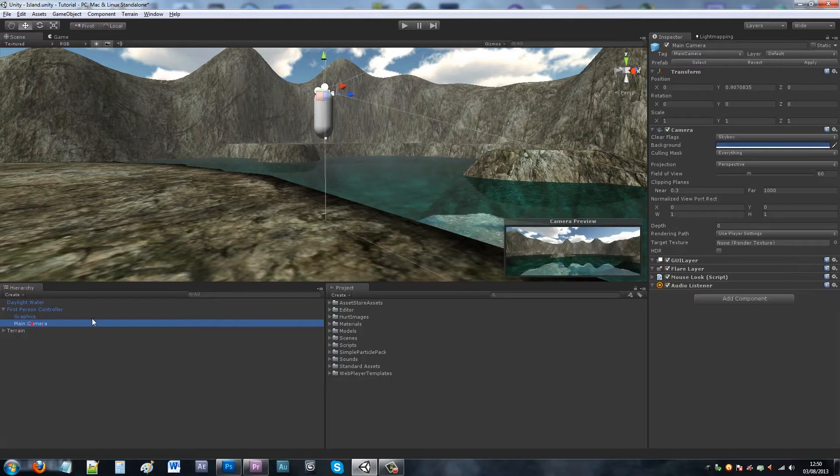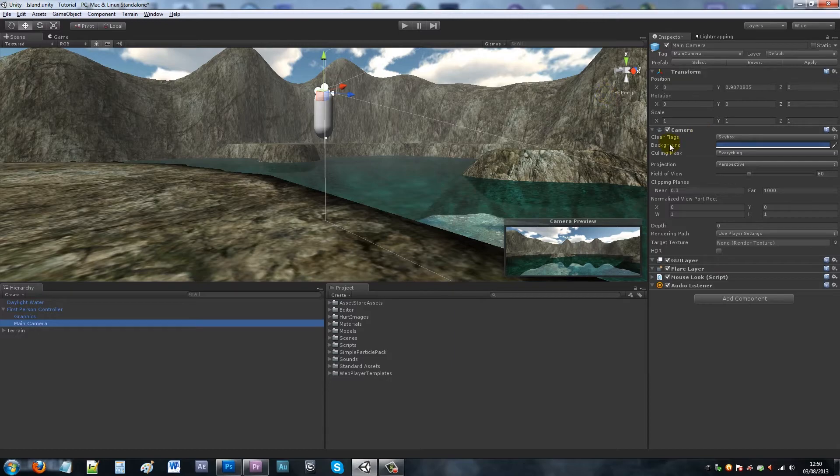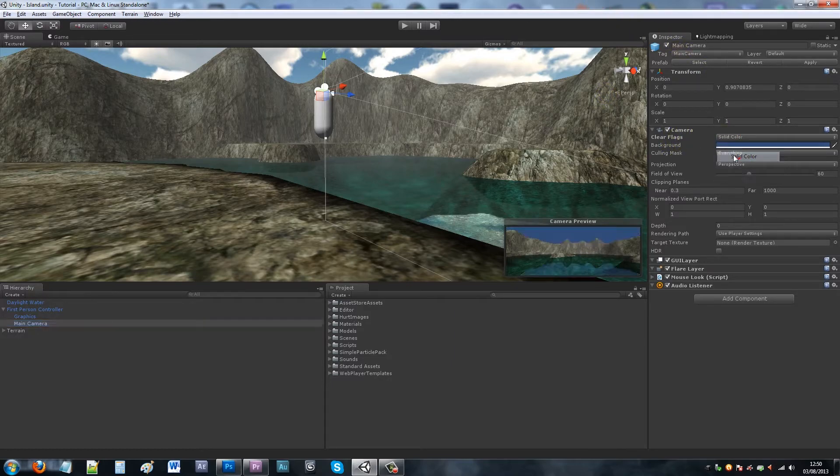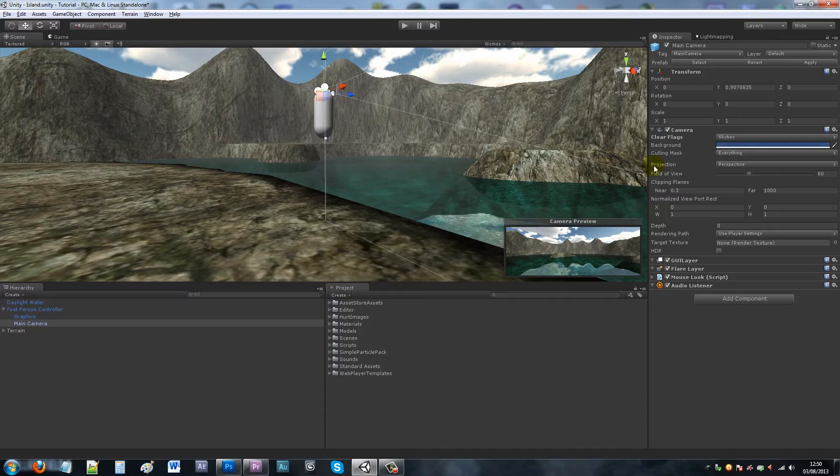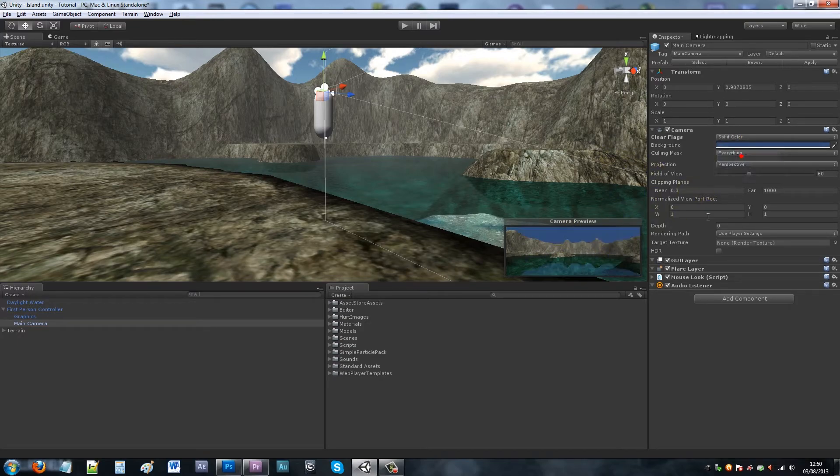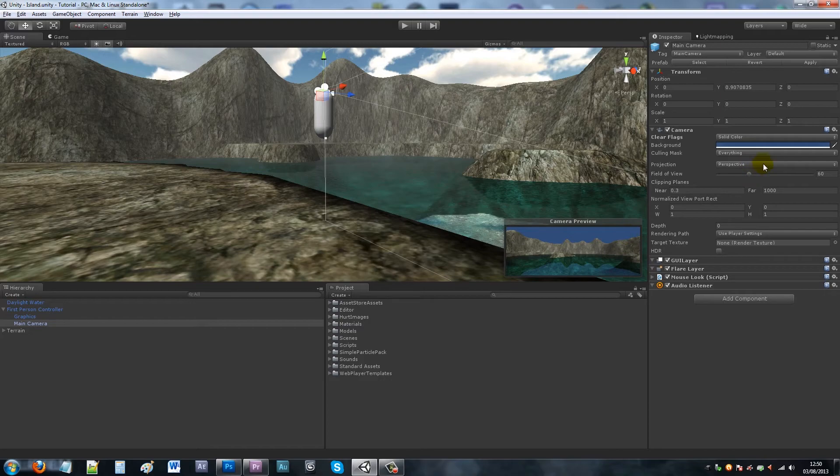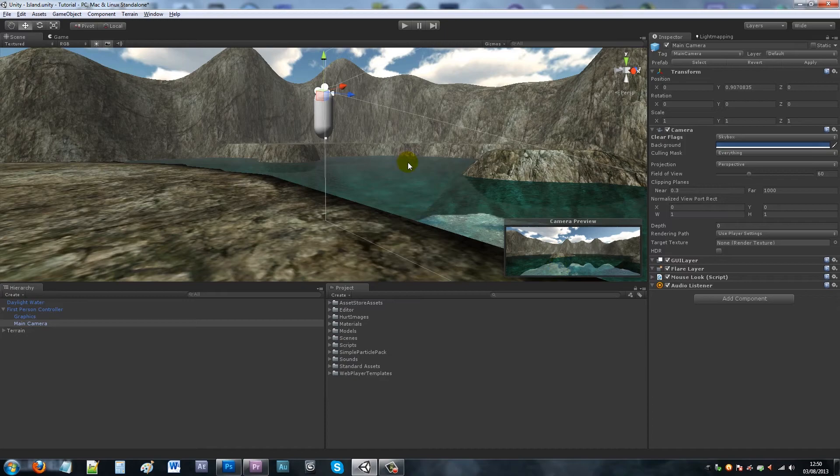Sometimes if you realize that your sky might not be appearing, you need to make sure the clear flags are actually set to skybox in Unity. If you see in my little preview window, if I change the clear flags to just a set color like that we can't see it, but if you add the background you'll see the reflections. If you've got Unity Pro you can see the reflection in the refracted water.